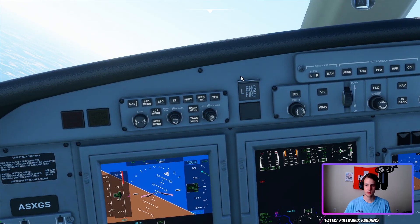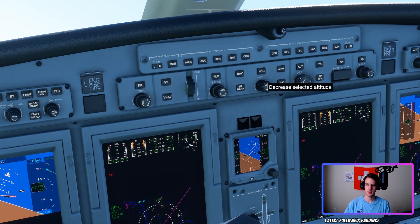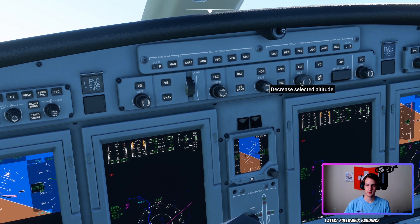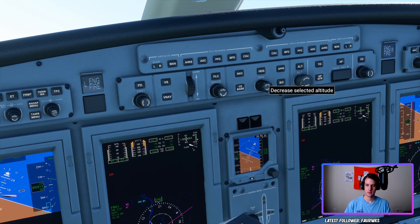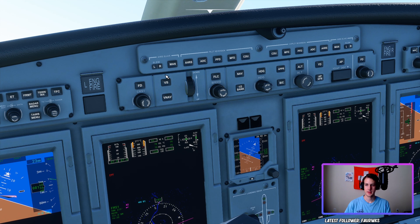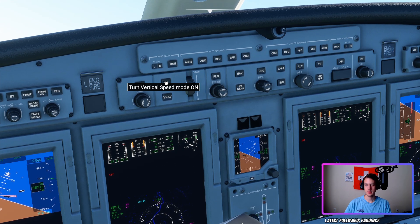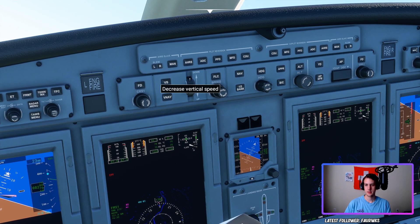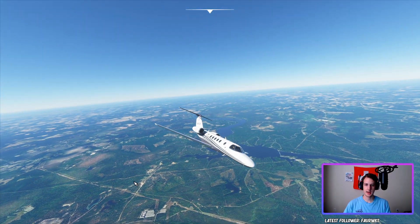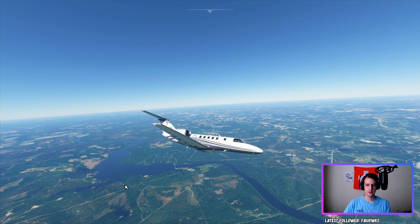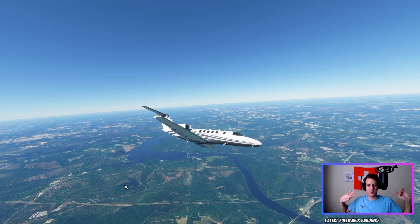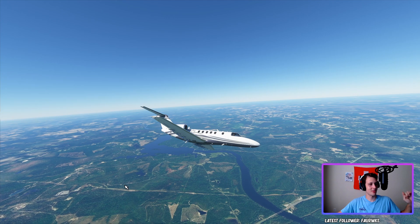Now let's say we need to descend to 2,300 feet. We do the same process — scroll wheel down to the target altitude. The problem with scroll wheel is you can get a little too intense with it and overshoot. Turn it back on, go ahead and decrease vertical speed, so we can maintain a descent. As we can see, we're making a wide left turn, the nose is starting to arc down, and we're going to start descending fairly aggressively — all hands-free.